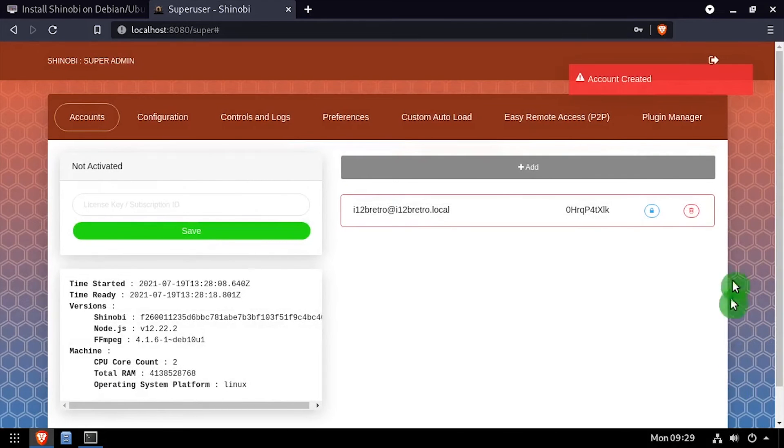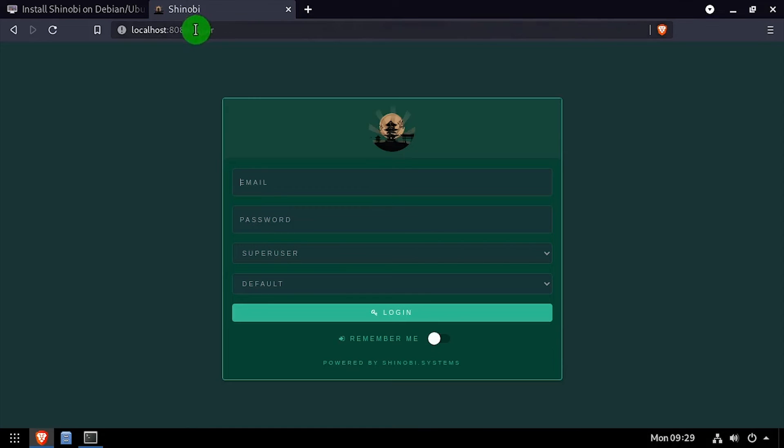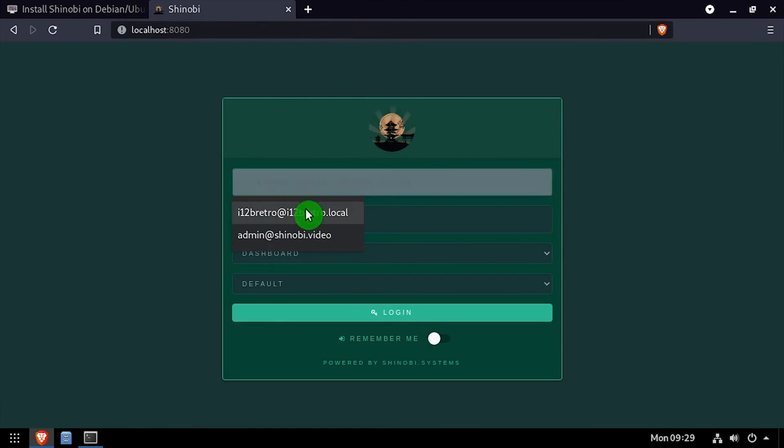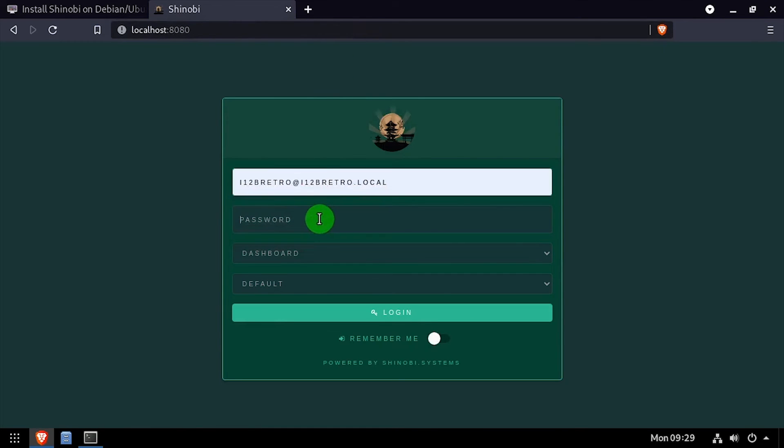Click the logout link at the top right of the screen, then in the browser navigate to the DNS or IP address of the host, colon 8080. Log in with the email address and password for the standard user account.